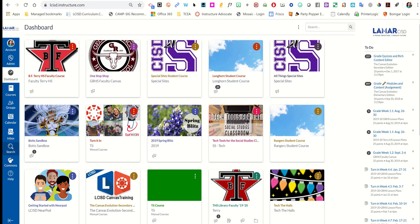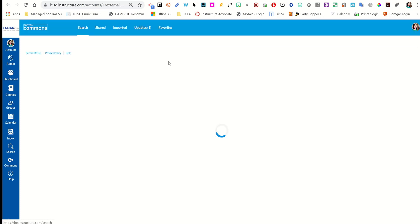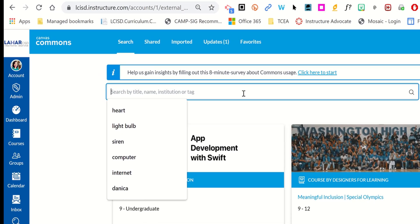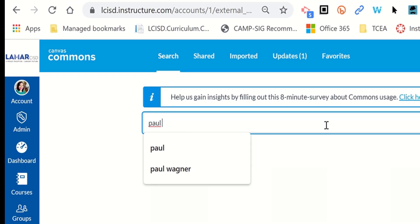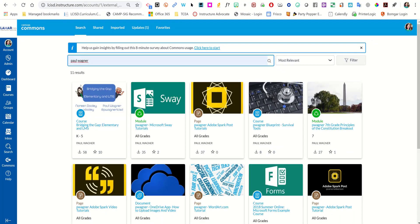If you come to Commons here on the left side, you can search the name Paul Wagner. Paul Wagner is a member of our digital learning team here in LCISD, and he's made some great cheat sheets and tutorials on Adobe Spark.